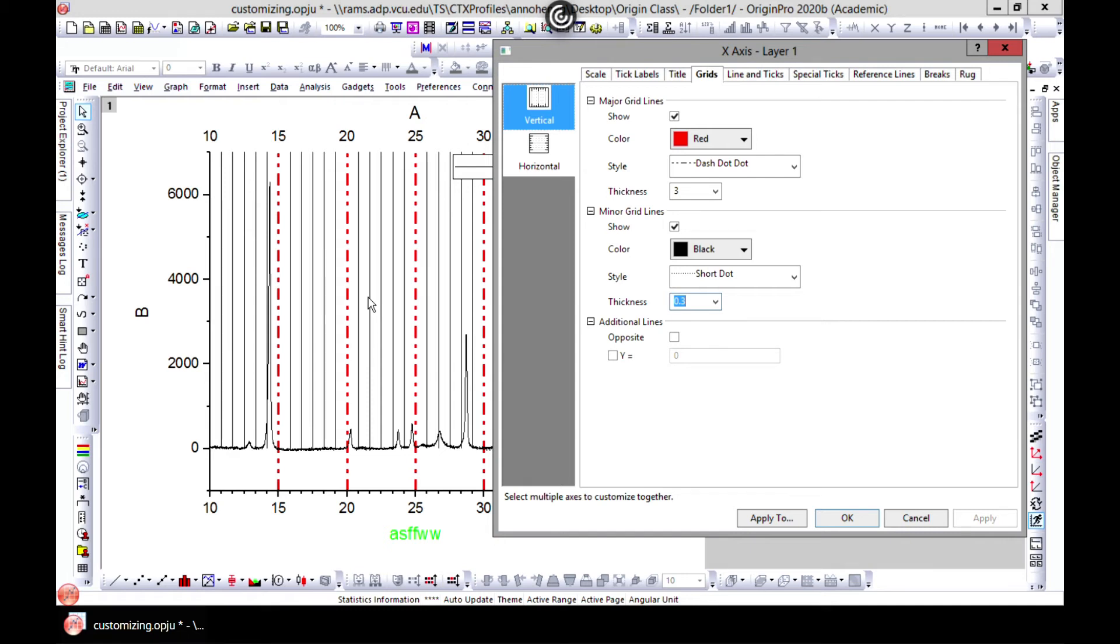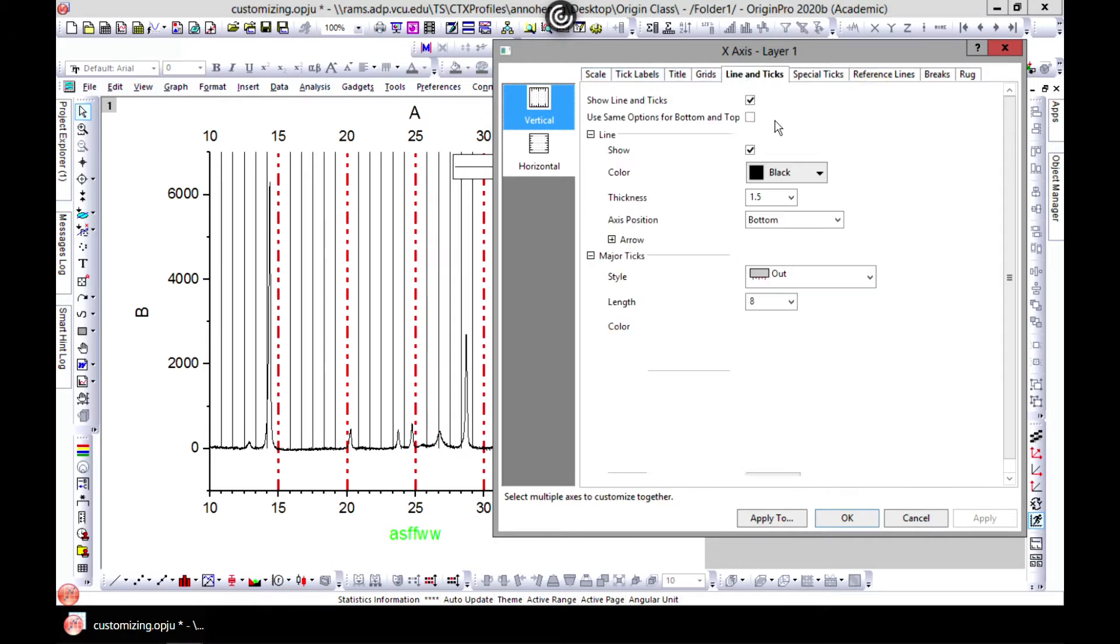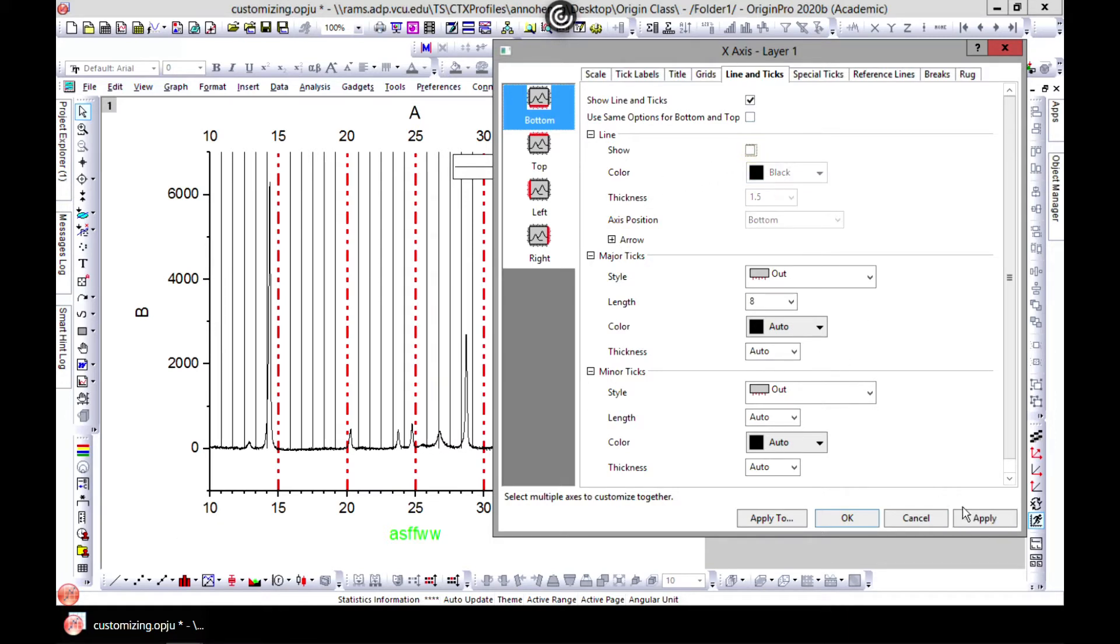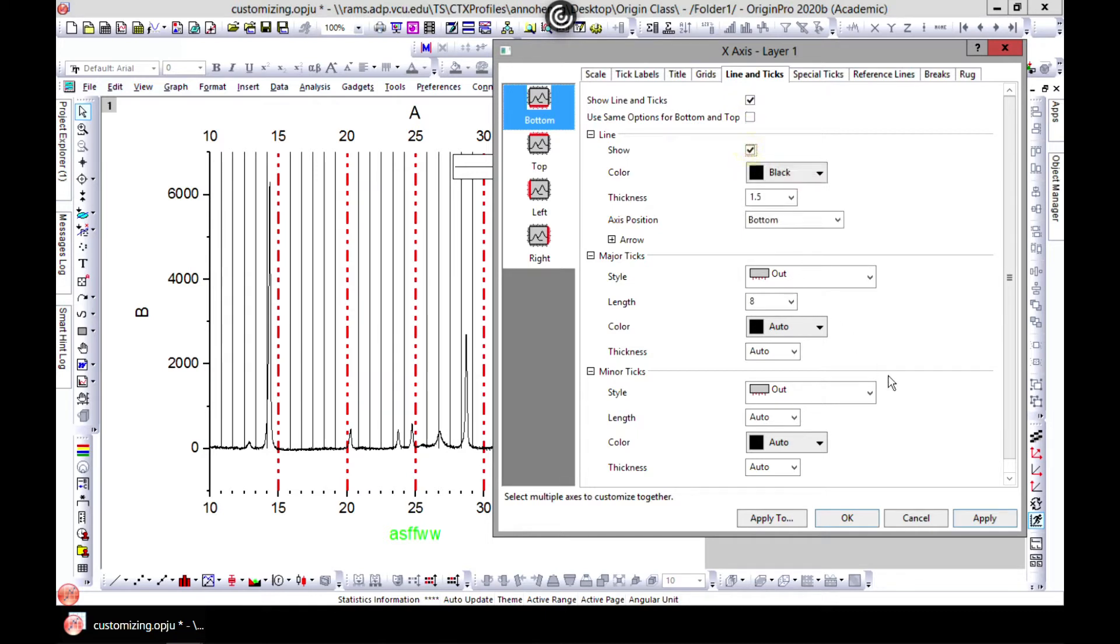Welcome back to editing layers 2. We have successfully gone through scale, text, title, and grids. Now we are moving to line and text. We can start with bottom, and if we want to show the line - if for some reason you don't want to show it, you can take it off, but usually you want to show the line.